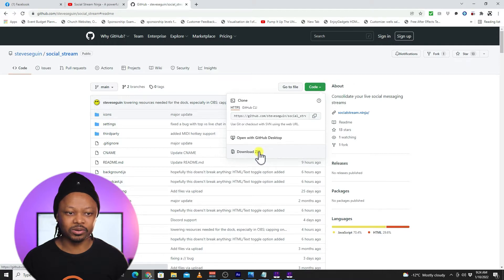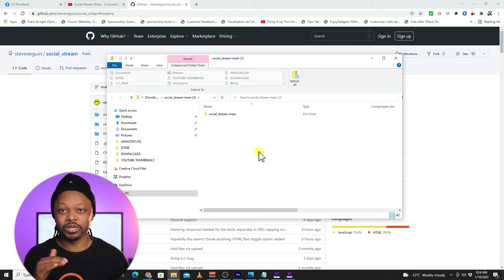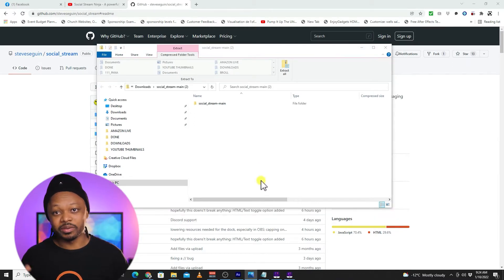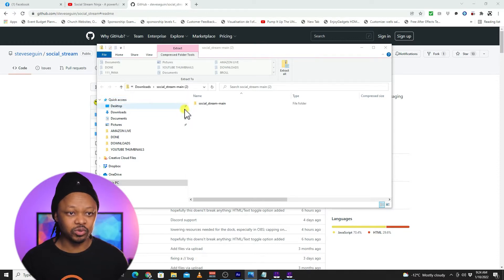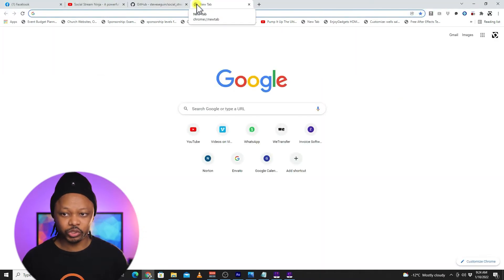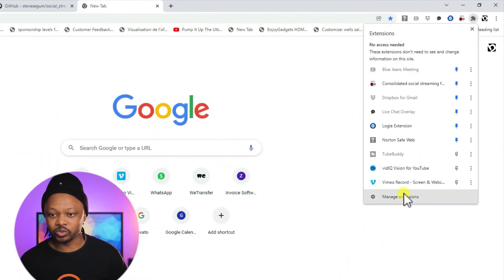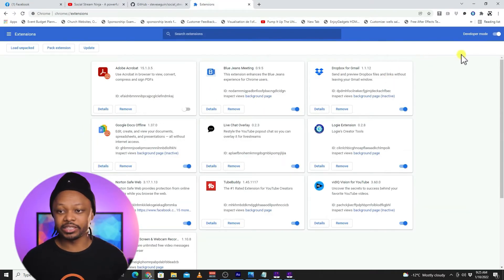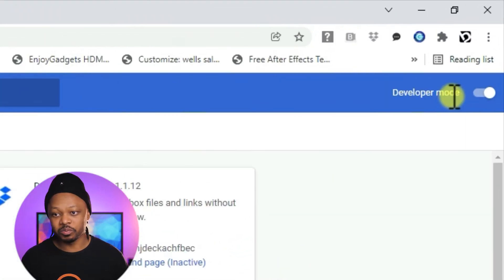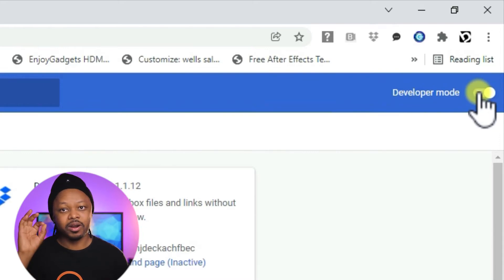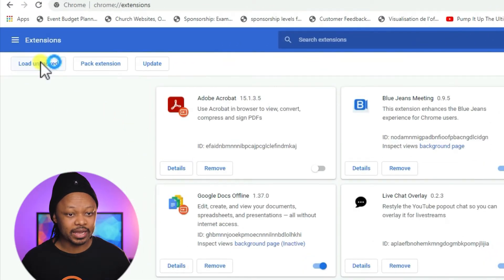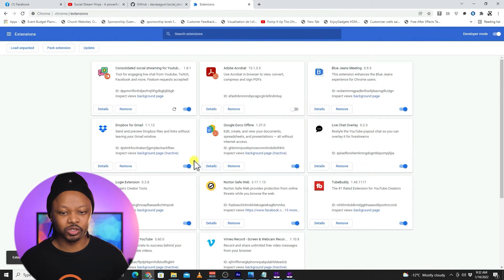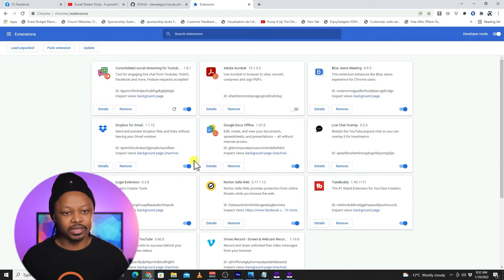The good thing about this tool is it's actually a Chrome extension, so whether you use a Mac or PC you'll be able to use it. Once you download it, you'll get the file in your downloads folder. Open your Chrome browser, go to Extensions, then Manage Extensions. Toggle on Developer Mode — that's very important. Once you're there, click 'Load Unpacked', select the folder we downloaded, and you should be able to install it.